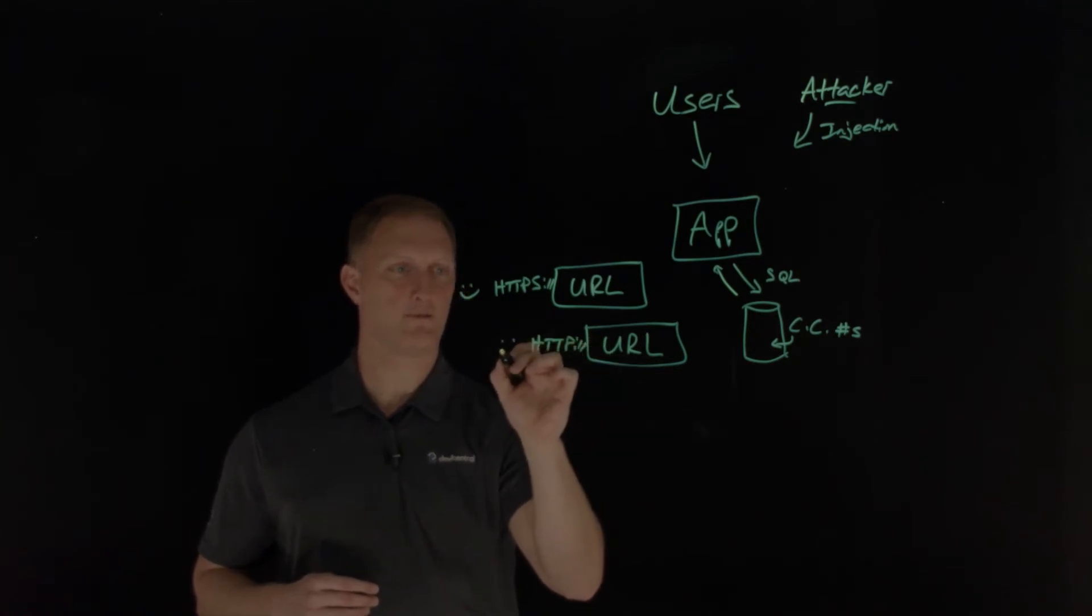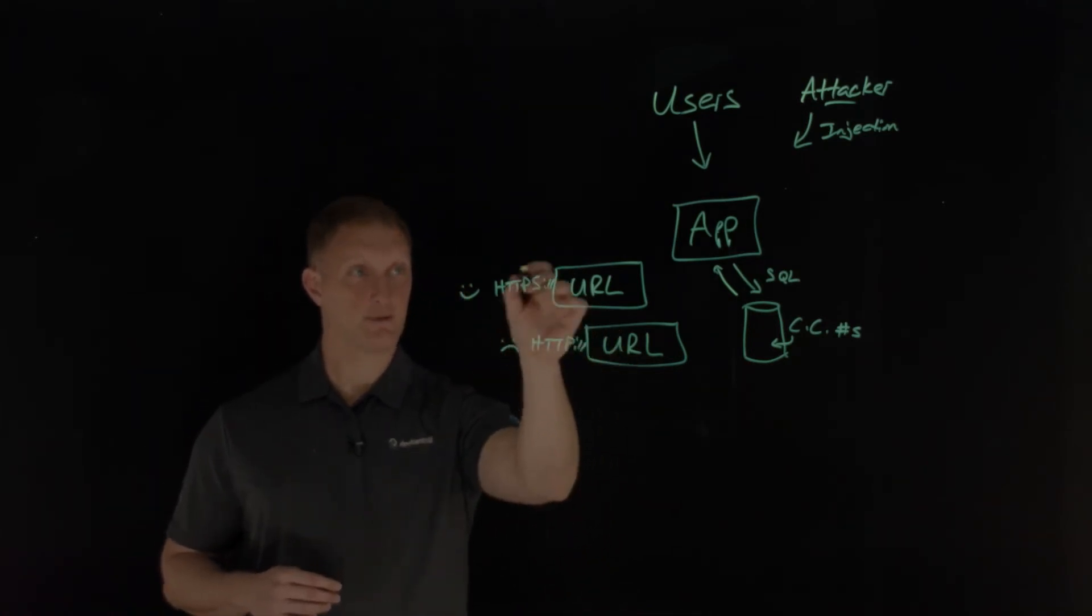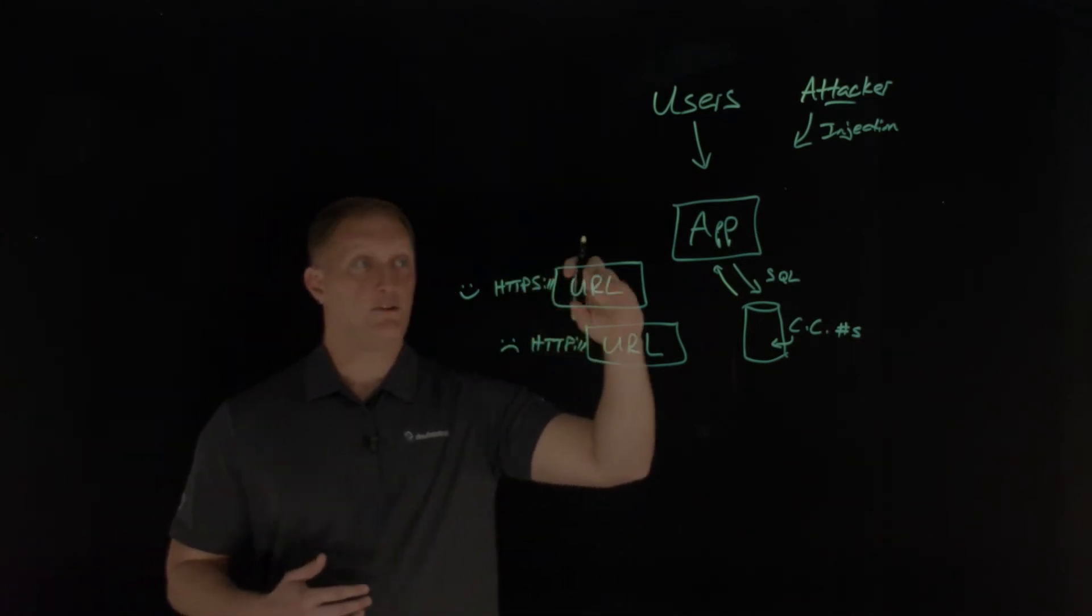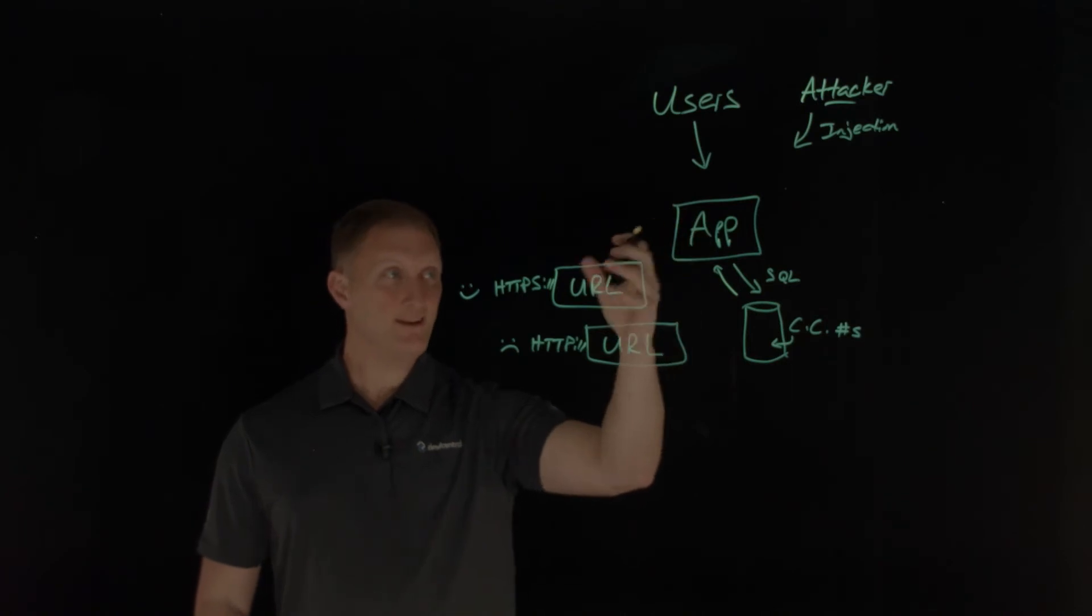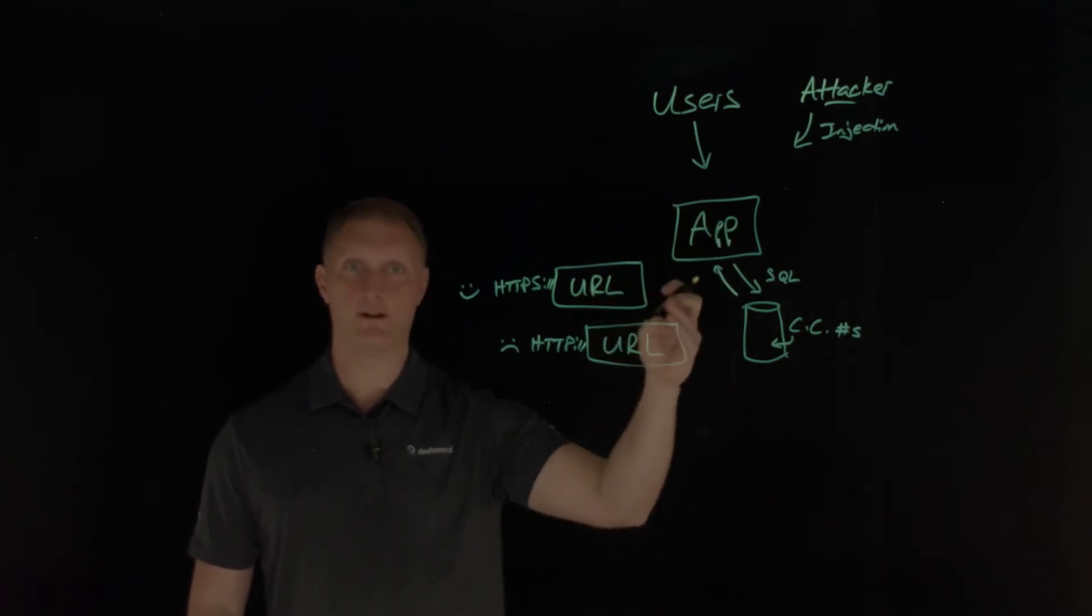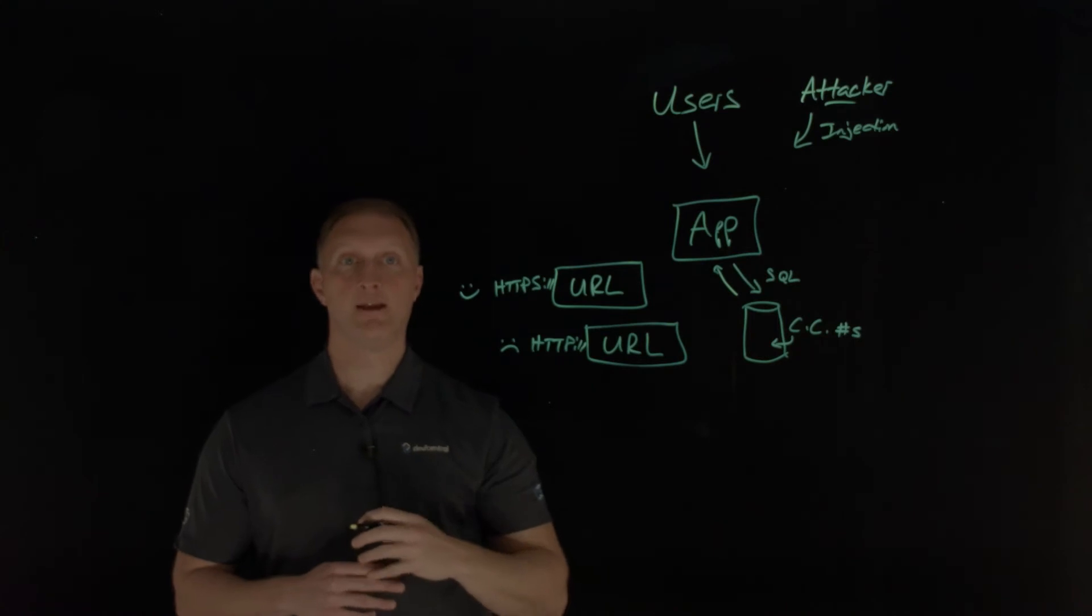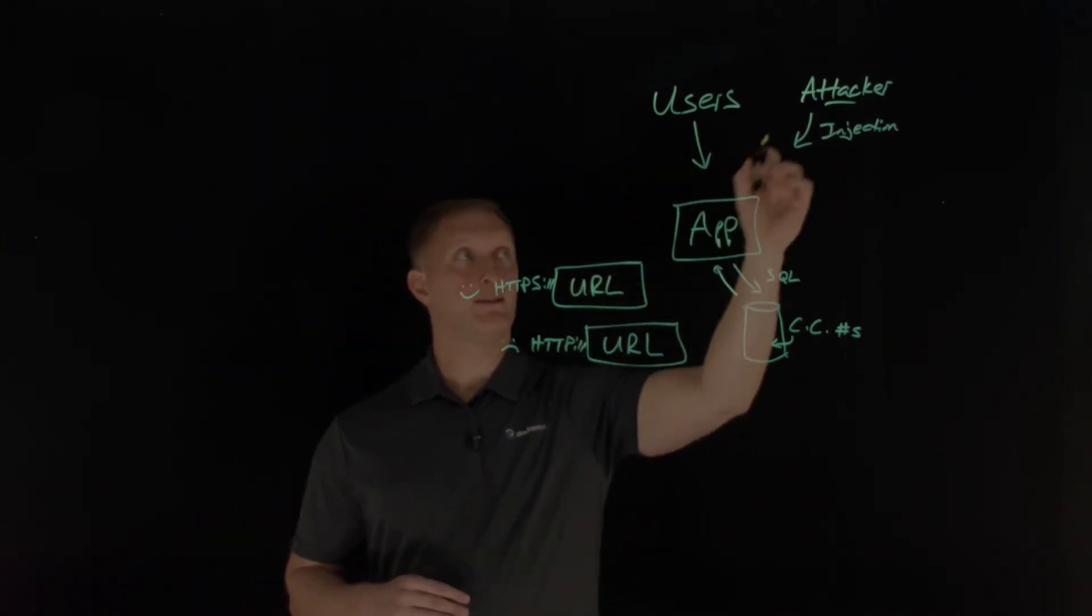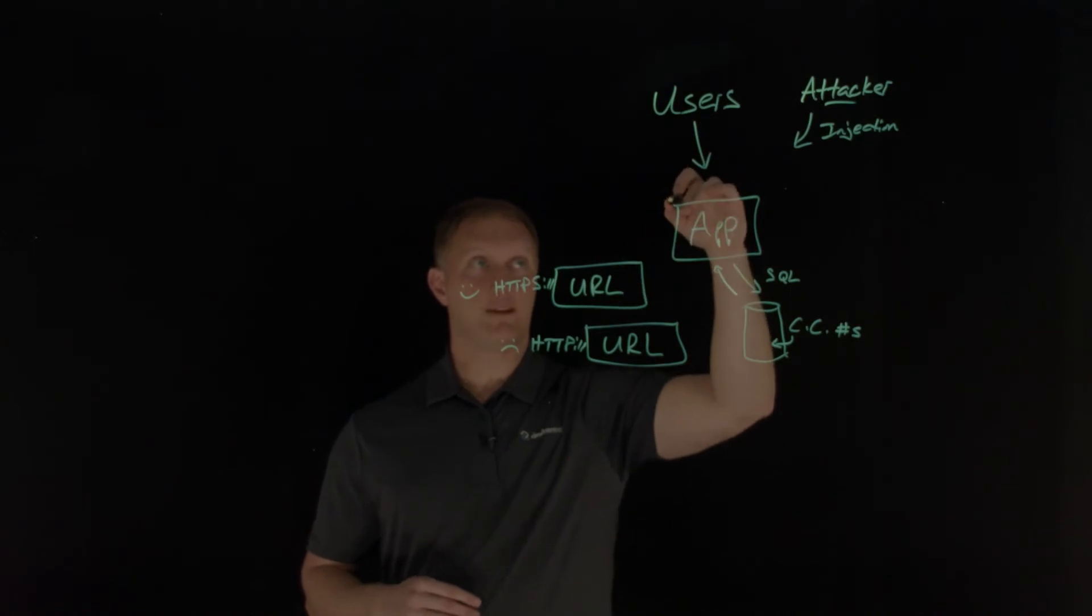And let's say that this one only uses HTTP. That one is frowny face. That's bad because this one is in plain text. This one is encrypted. So let's say that you don't enforce TLS or encryption for every single page in your application.